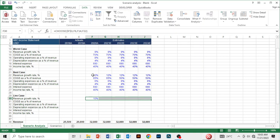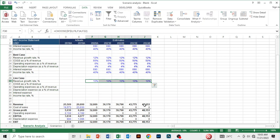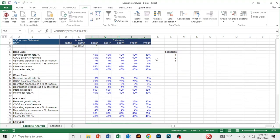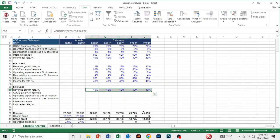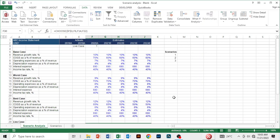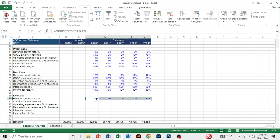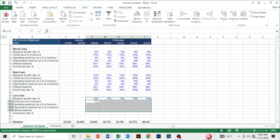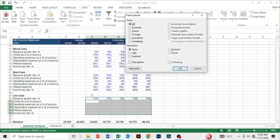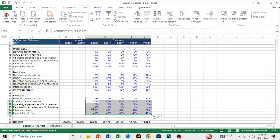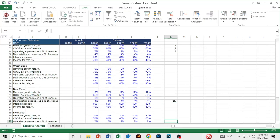I'll hold Shift and highlight through 2024, then press Ctrl+R to copy the formula to the right. The revenue now adjusts to option one, which depicts the base case — you can see it reflects 10% revenue growth. To copy the formula down, I'll press Ctrl+C, highlight all the blank cells down to the income tax rate, then press Alt+E, S and click on Formulas to paste the formulas down.